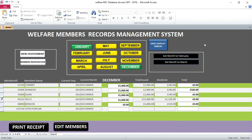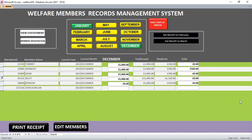Hi guys, let's look at a simple welfare members records management system done using Microsoft Access. We have the 12 months of the year and members need to contribute a certain uniform or varied amount of money. The first thing once you launch the system is to hide the ribbon.